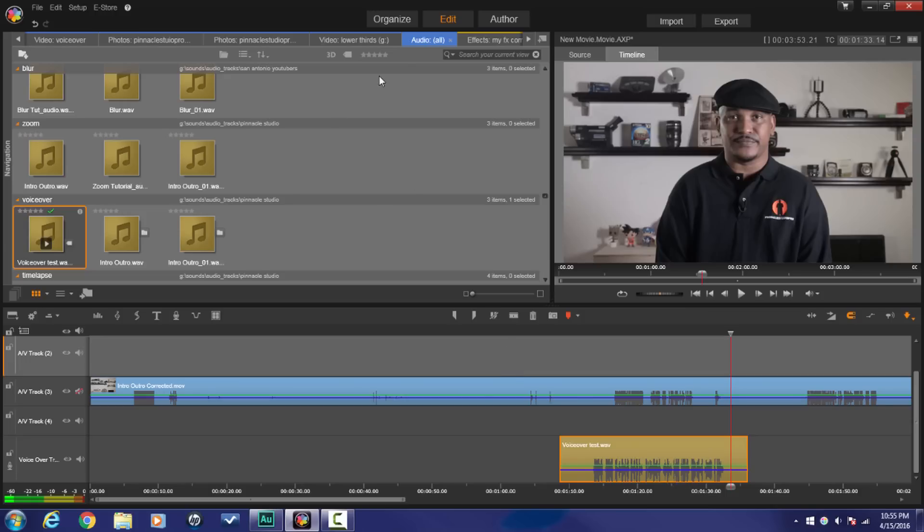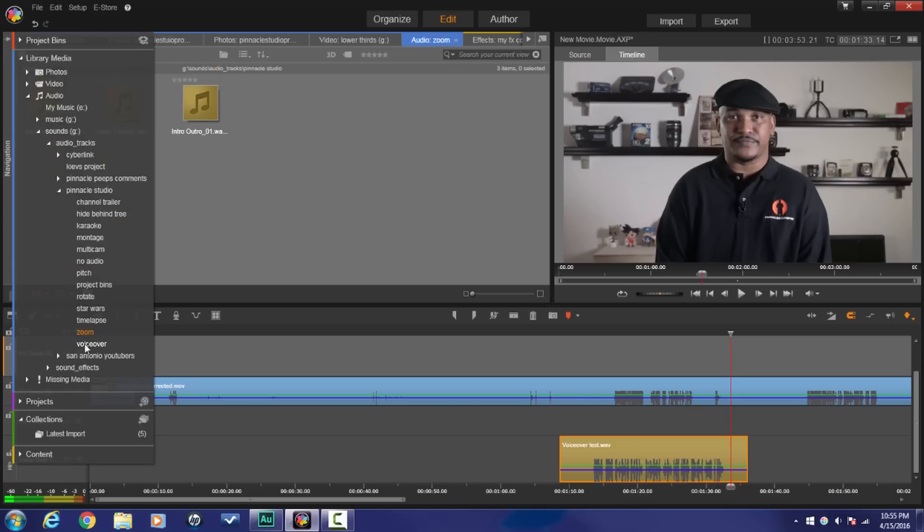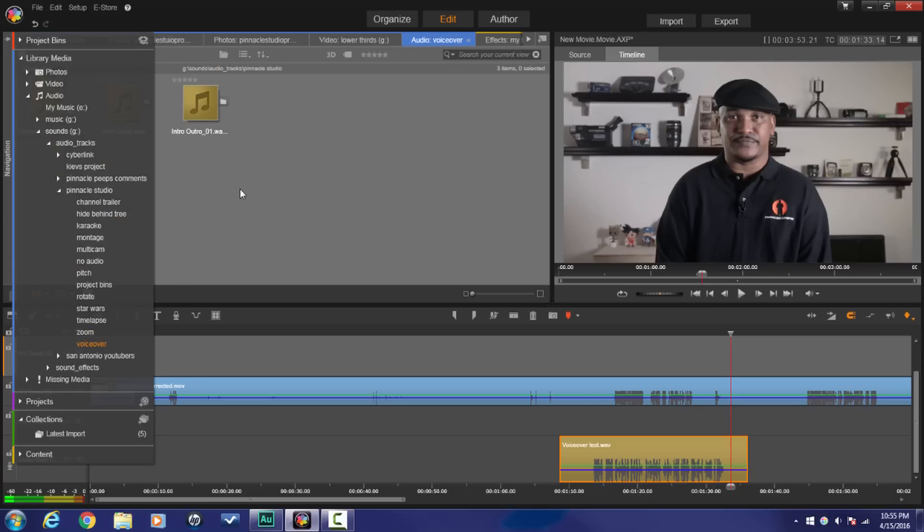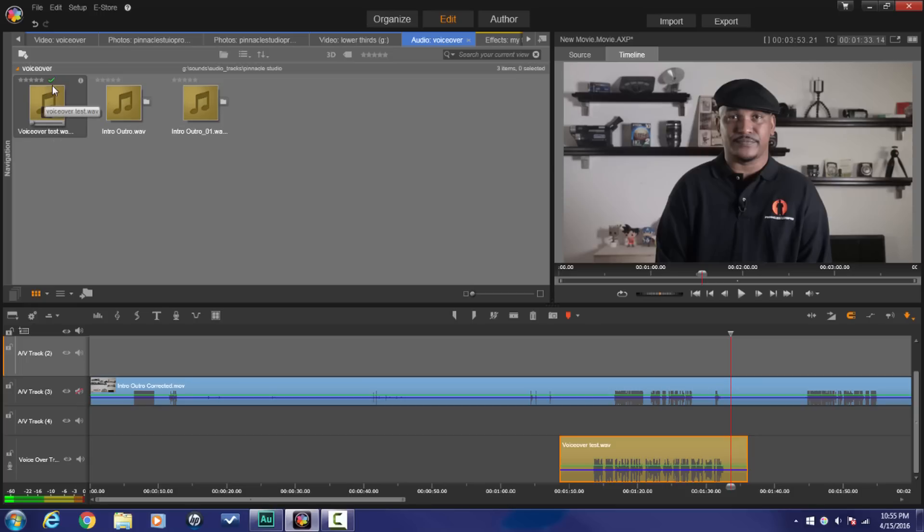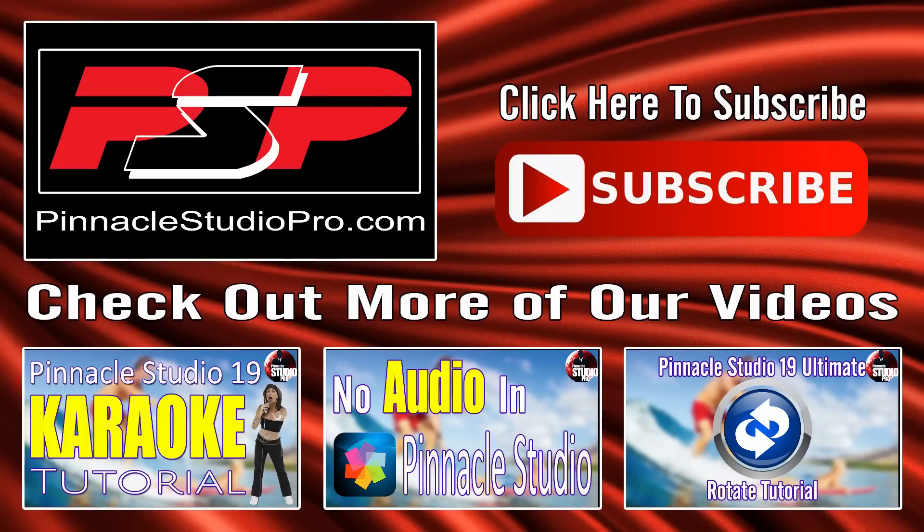And another great thing about this, if you go to the audio section that you saved the footage to, you see that that voiceover file that I created is now saved in here and it has a checkmark showing that it's being used in the timeline as well. So that's it people, voiceover tutorial complete.